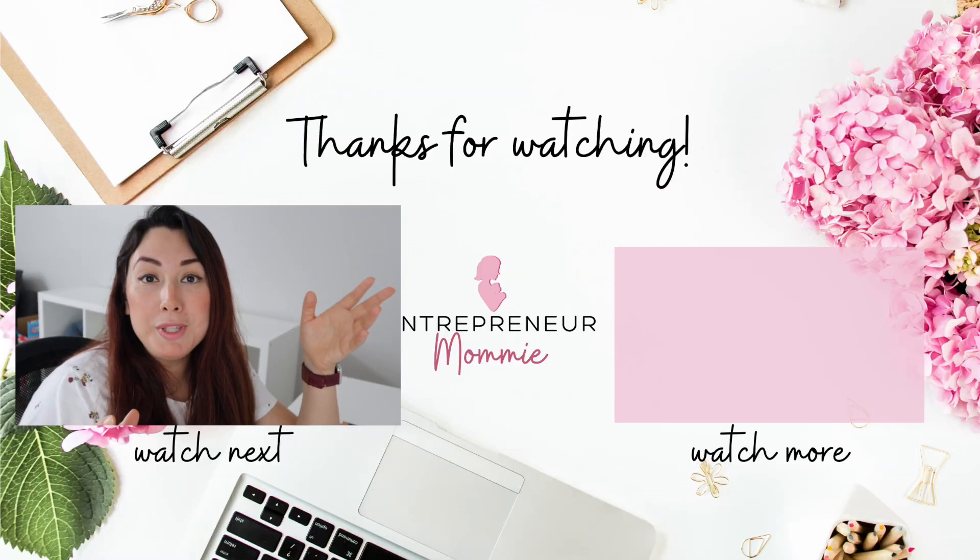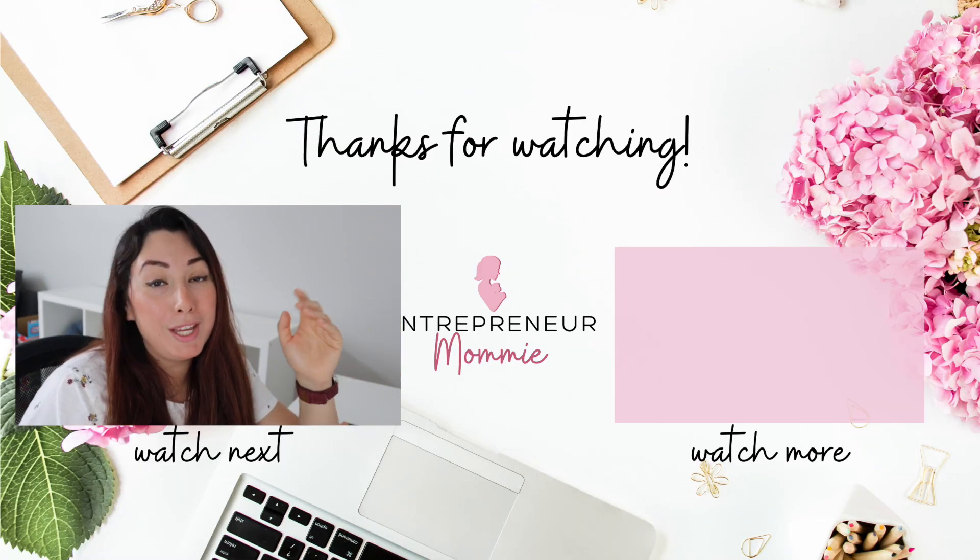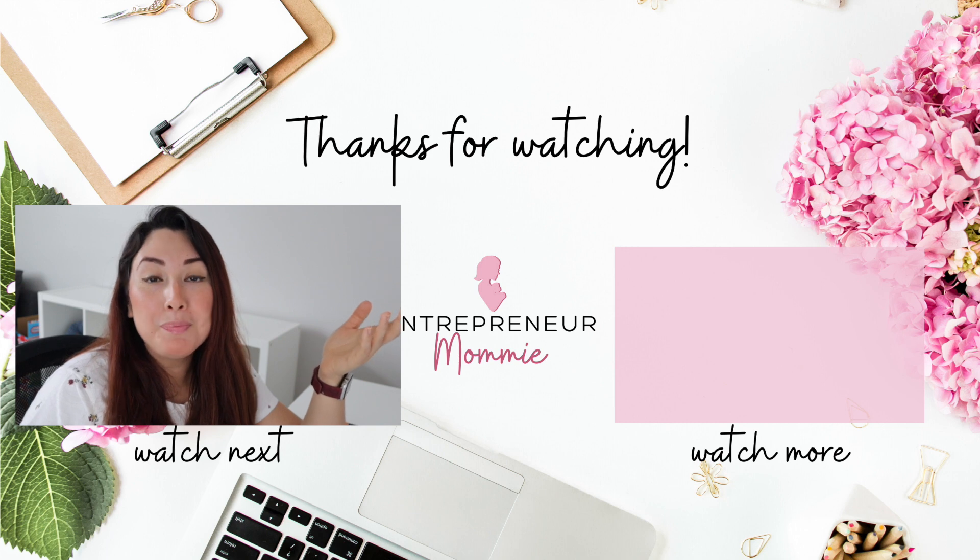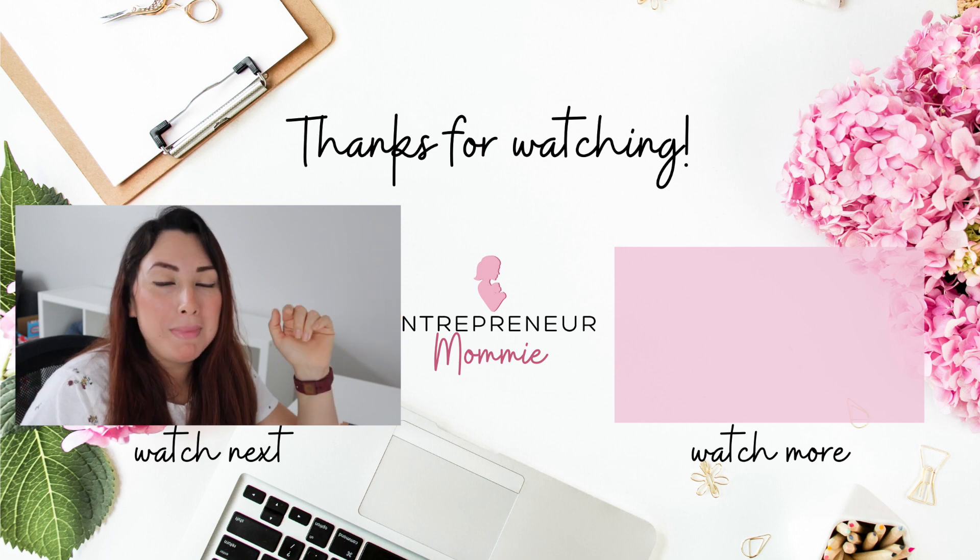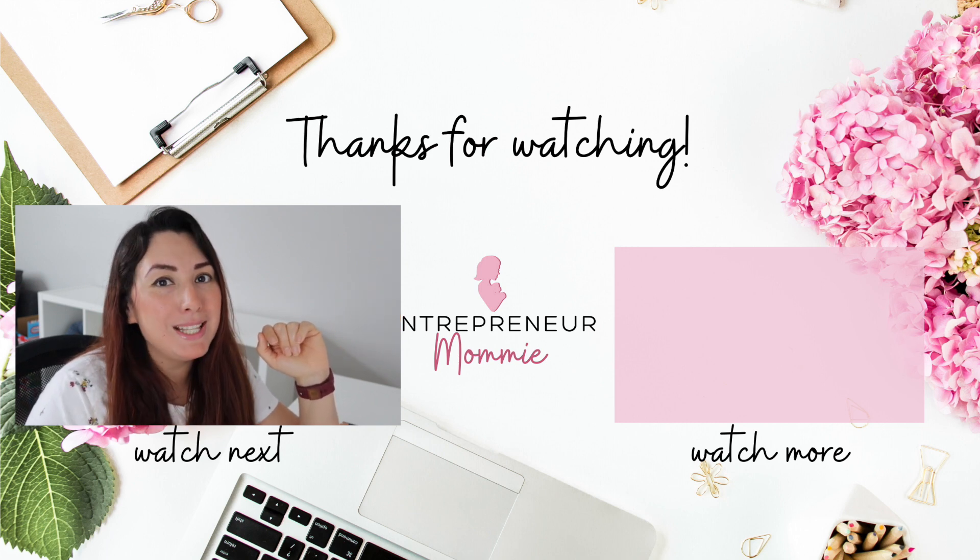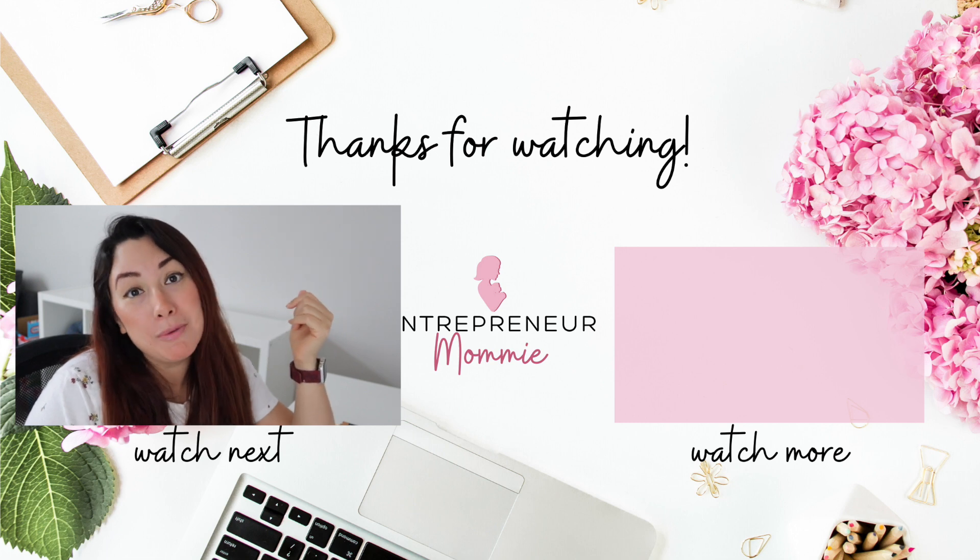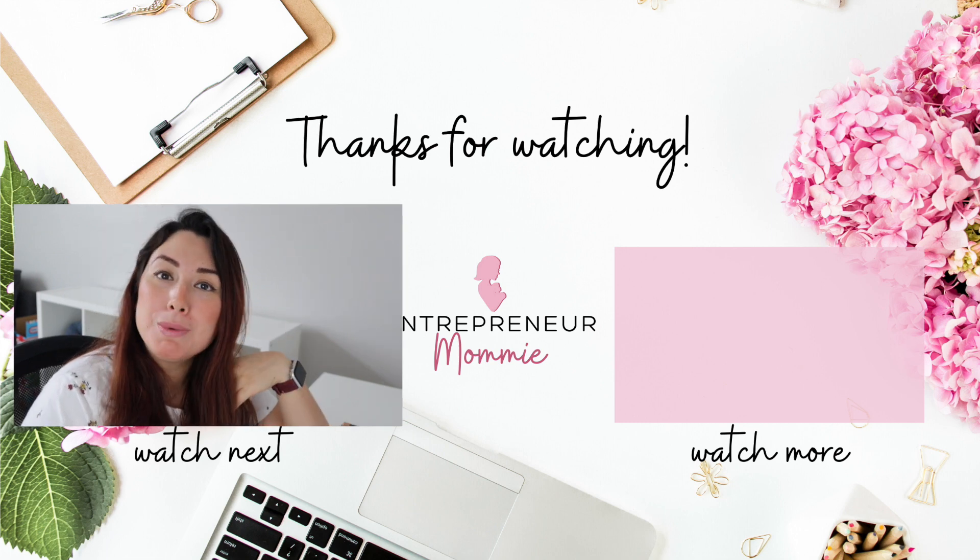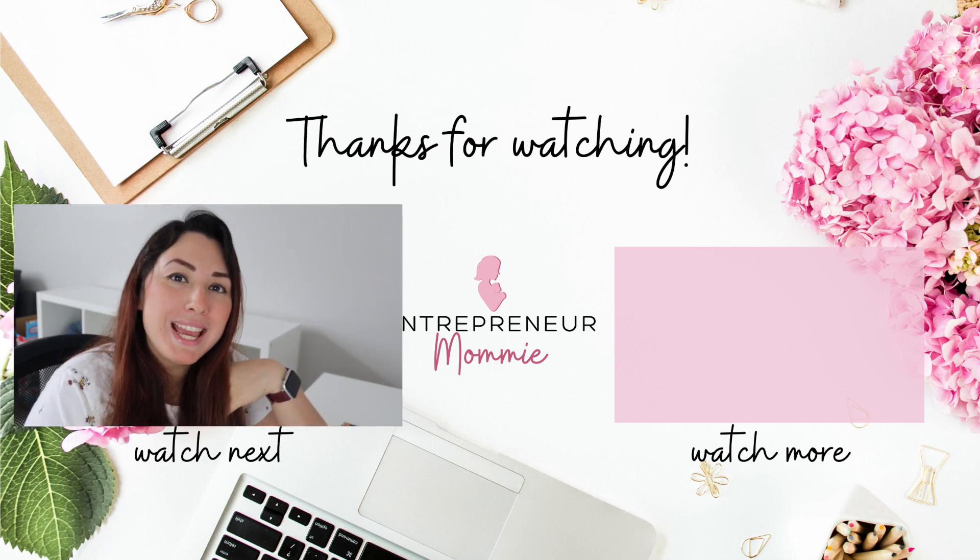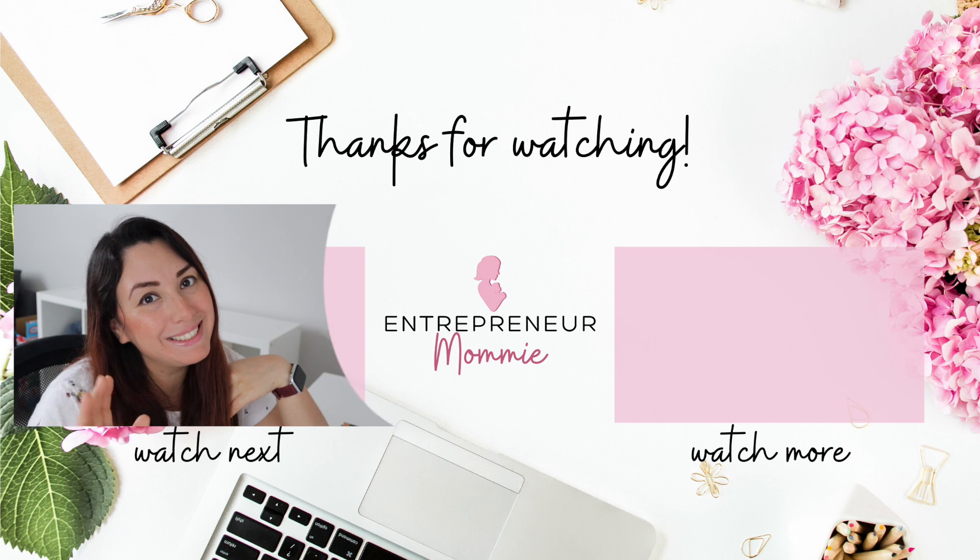So I hope this video was useful for you. If it was, please make sure that you click on that Like button and don't forget to click on the Subscribe button down below. Thank you so much for watching and see you next time. Bye bye!